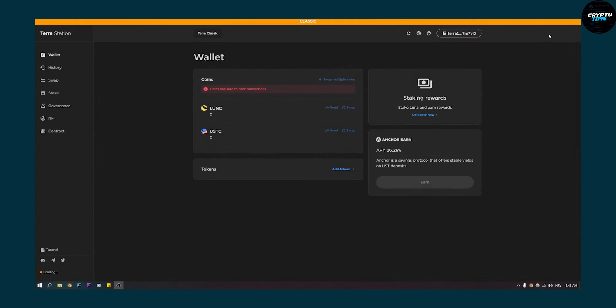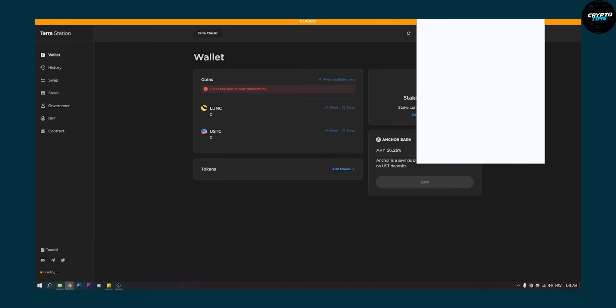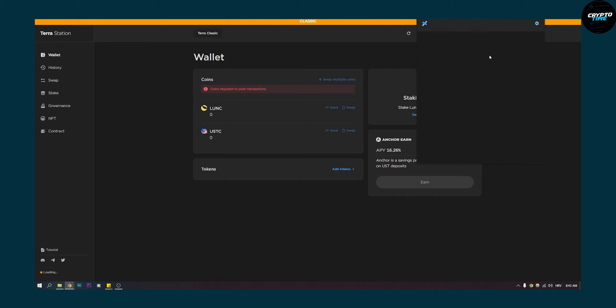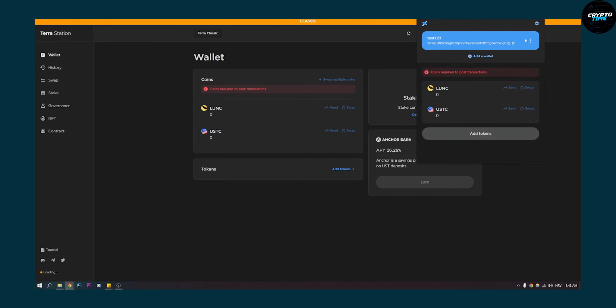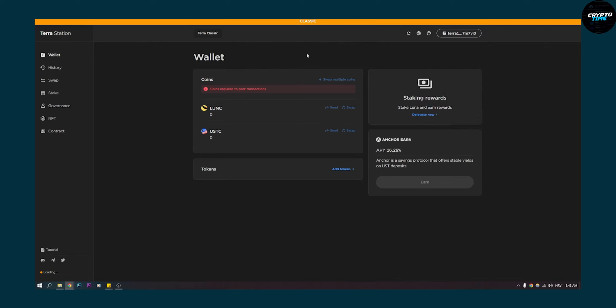The first thing you have to do is have your wallet right here and make sure that on your wallet you go to settings and click on classic right here.